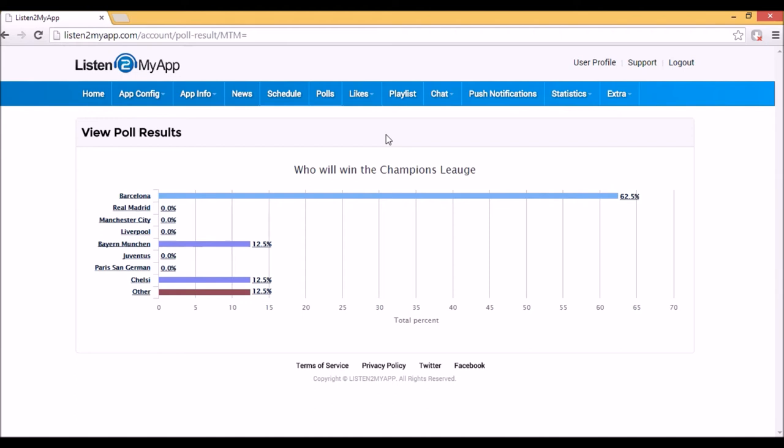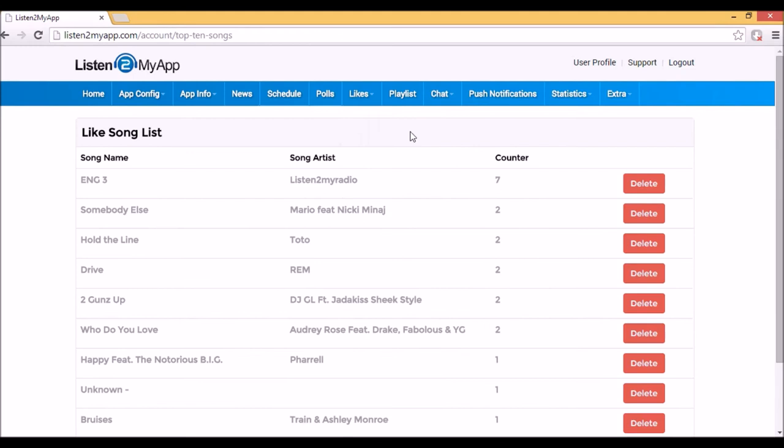5. Likes. It's another way to learn about your radio audience, by knowing what songs are liked by your listeners, so that you can play more of that type. With top 10 songs page, you can see the most favorite songs in your app.